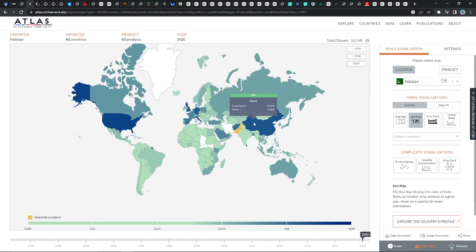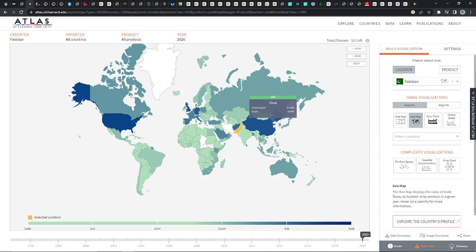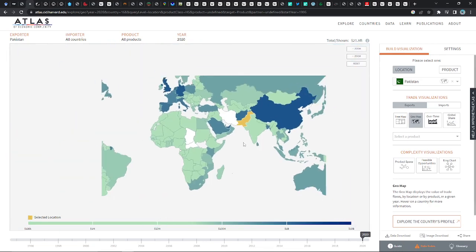They also send quite a lot to Germany and the United Kingdom. In fact, they send almost as much to all of China combined as they do to Europe — so they actually send more to Europe than to China. You can also see UAE as an export destination.